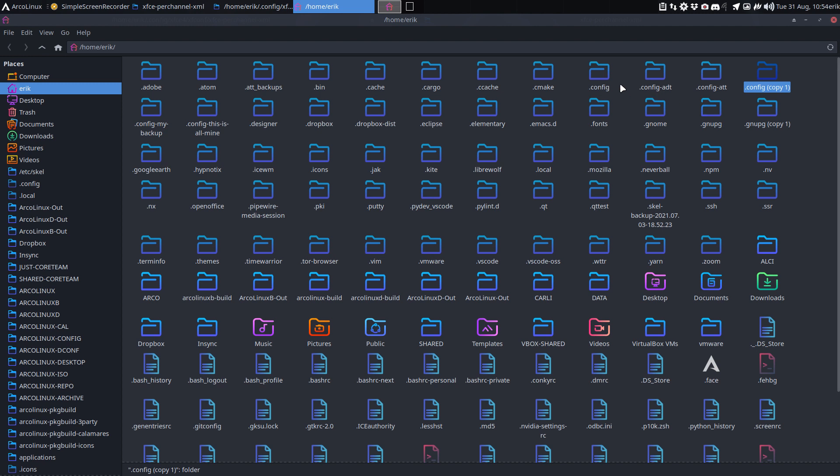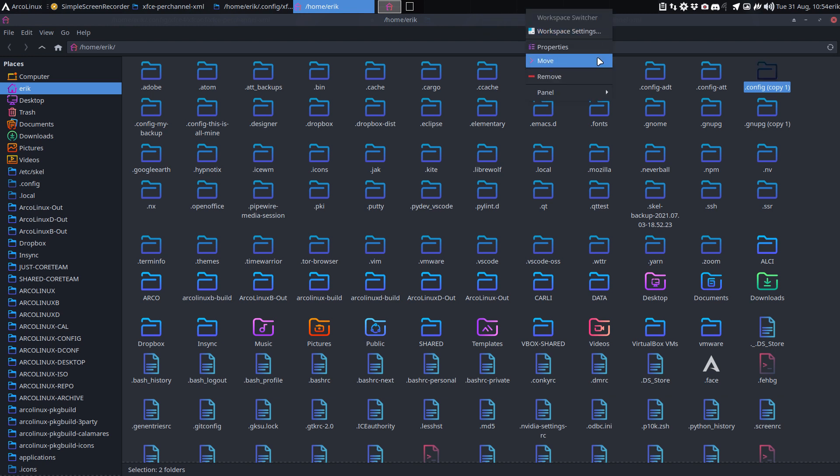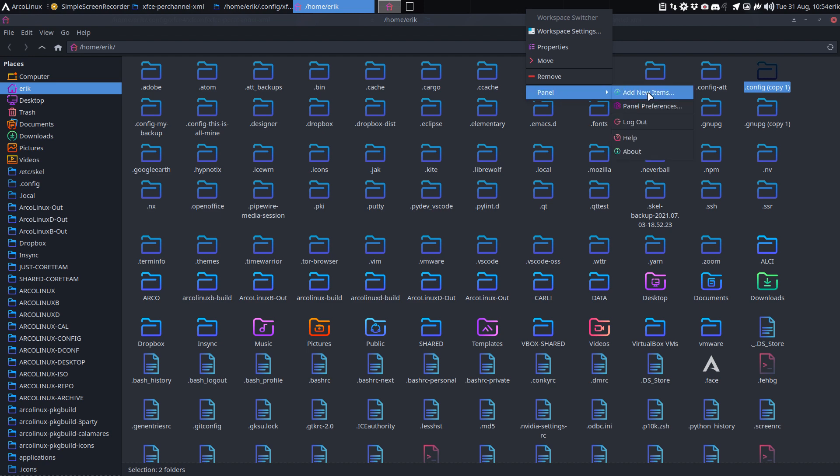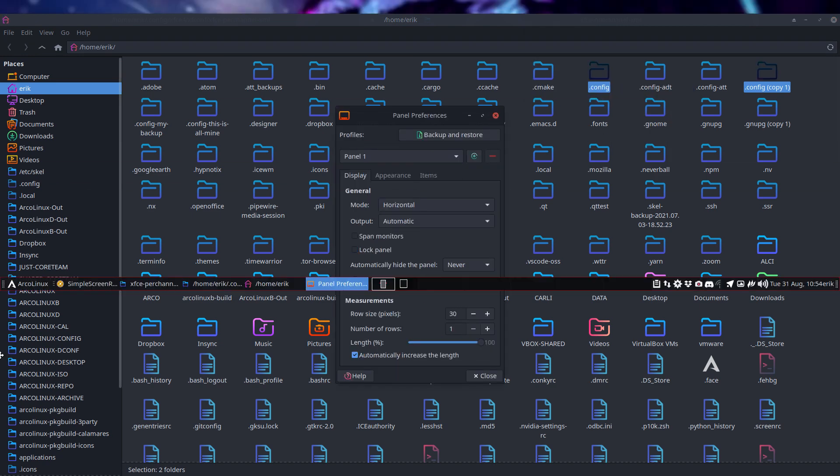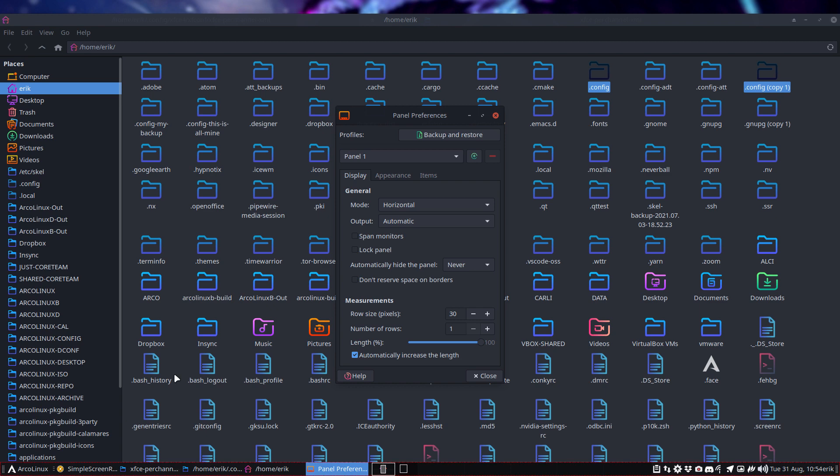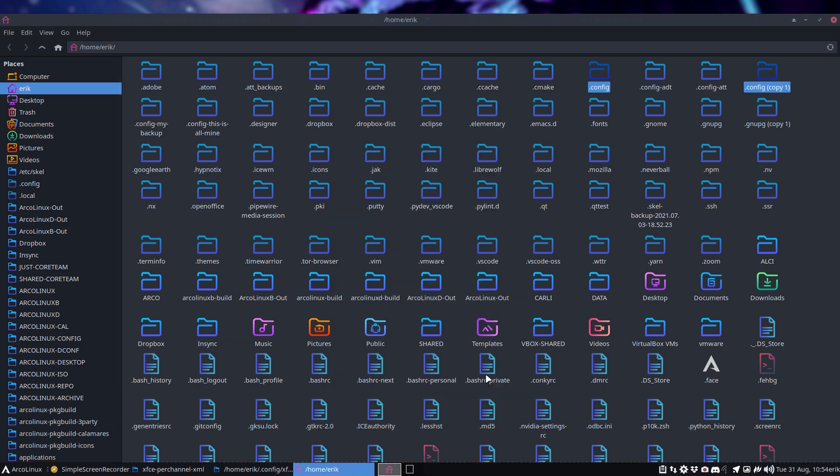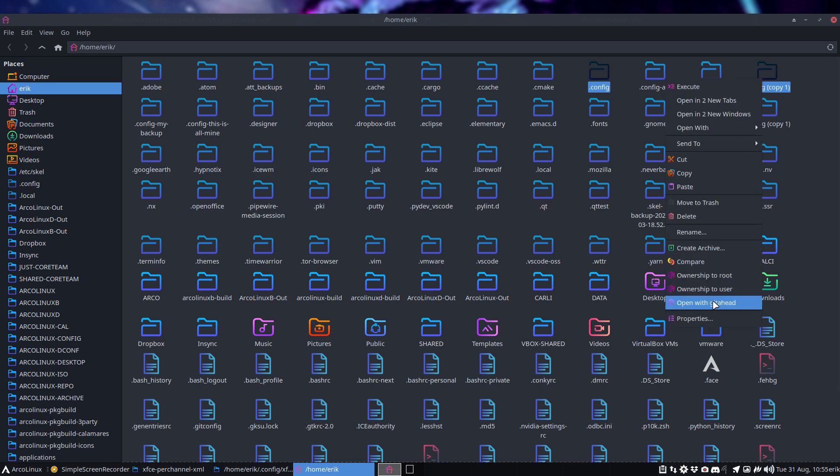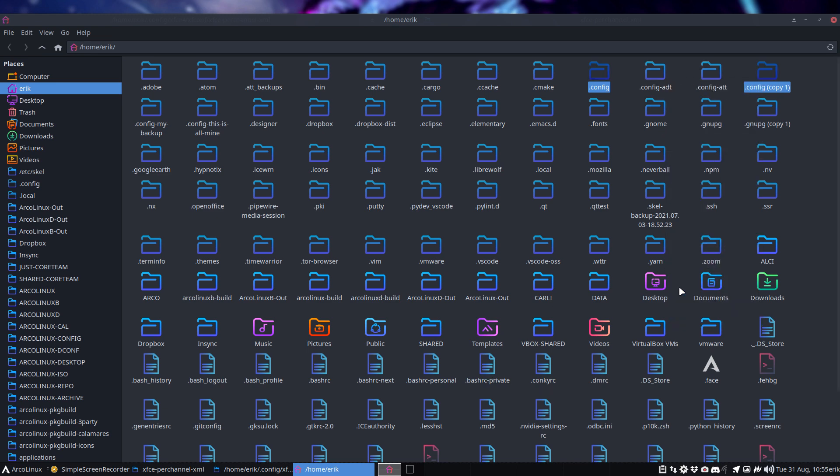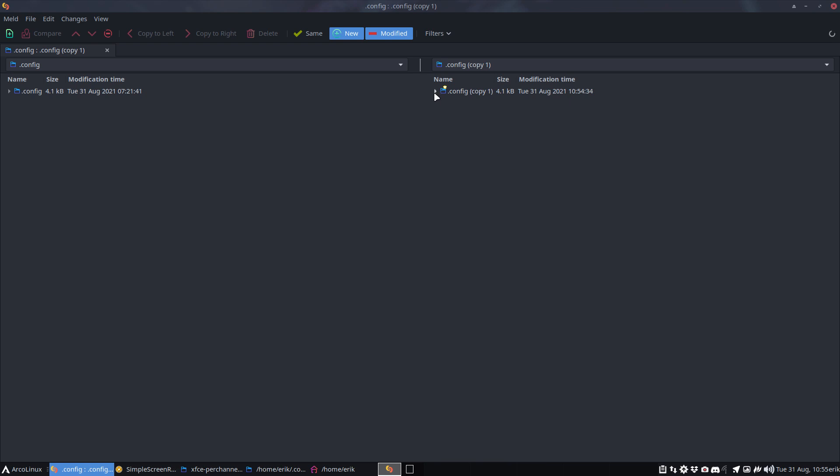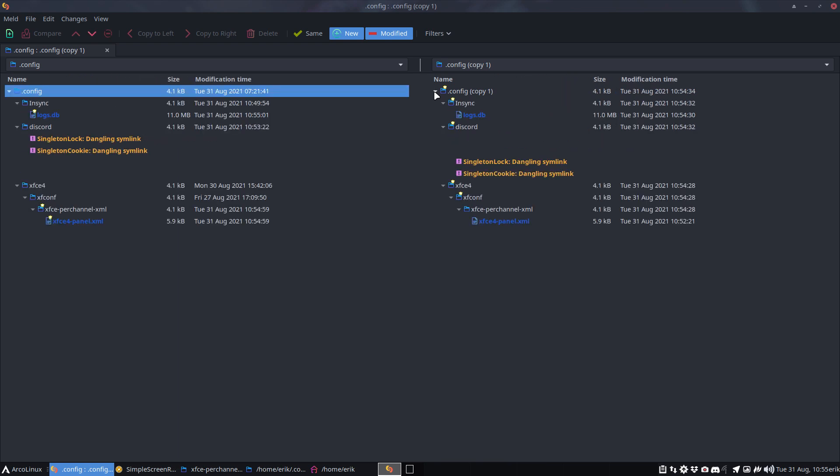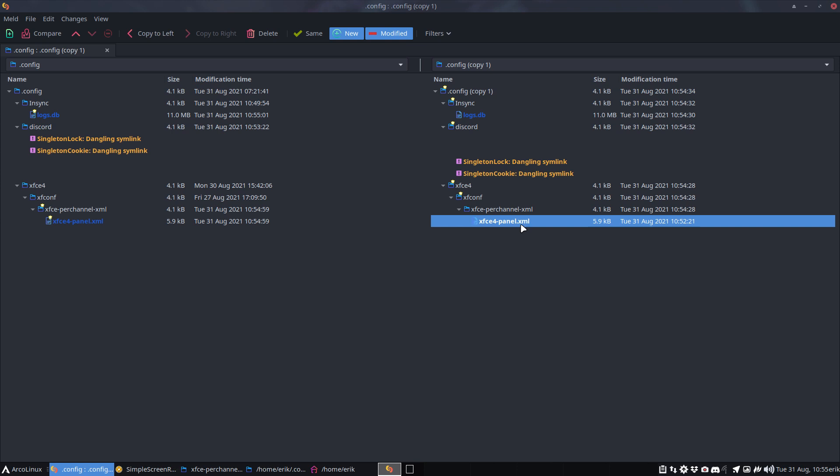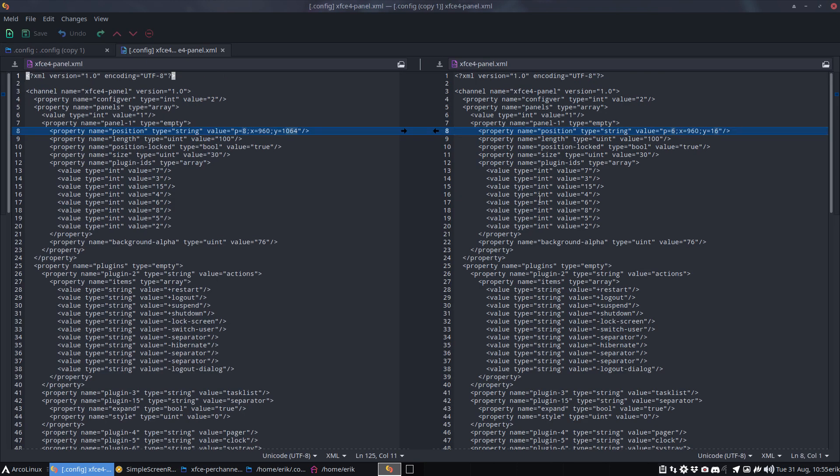If I change it back, if I say to the panel, panel preferences, lock the panel, put it back at the bottom, and lock it again, it's saved. So what's the difference? Ah, the difference is this. Compare. Now this will take a little bit longer, 1.5 gig. So this is it - xfce4-panel.xml, that's the thing.